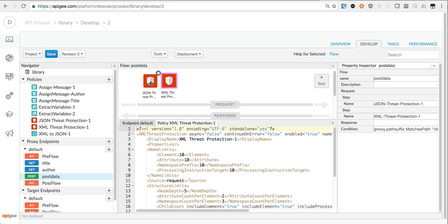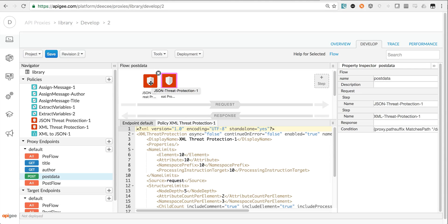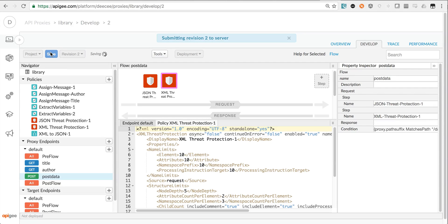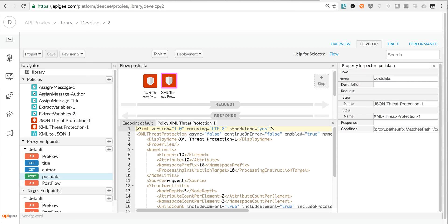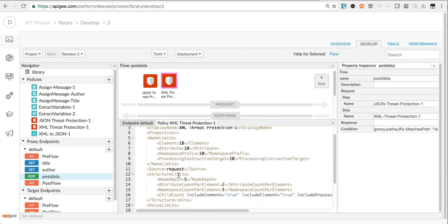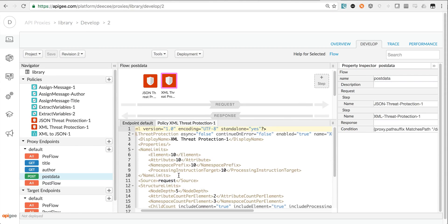The JSON threat protection will apply to inbound payloads that carry an application JSON content type, whereas the XML threat protection policy will apply only to inbound payloads that have application XML or text XML payload types. So they're smart about how they get applied.